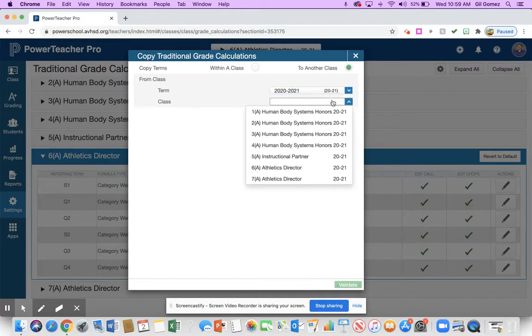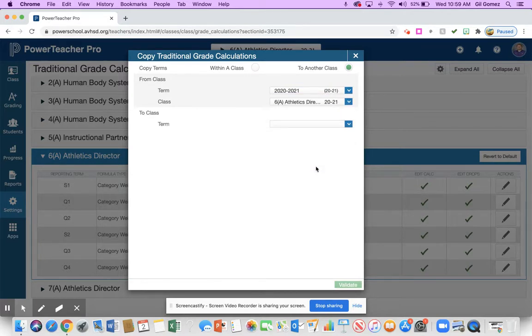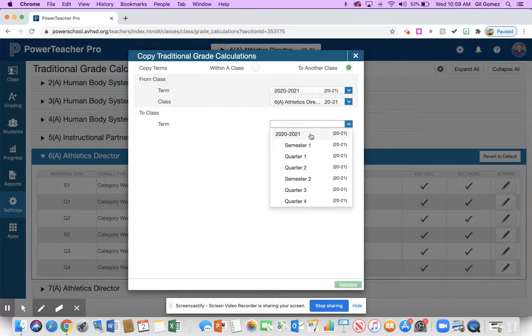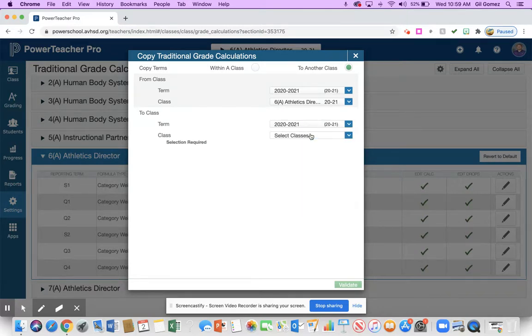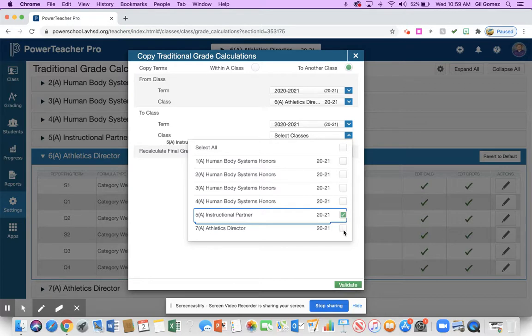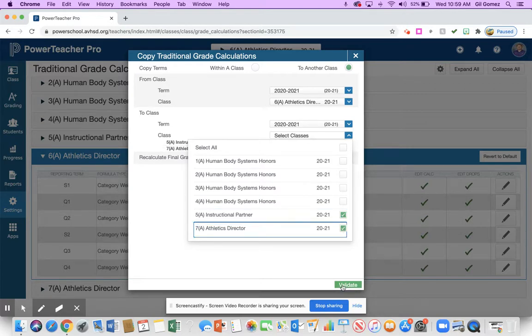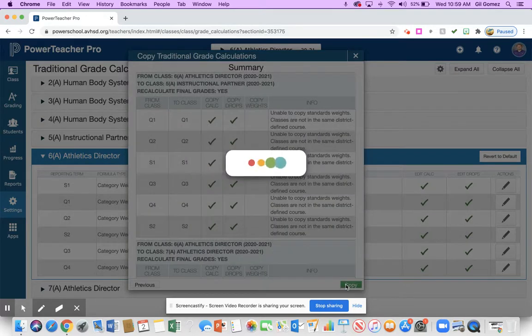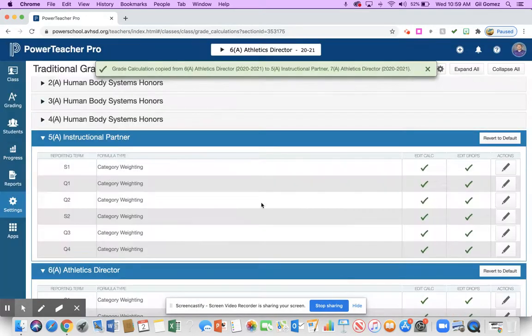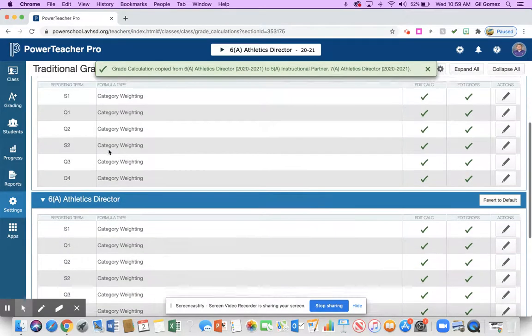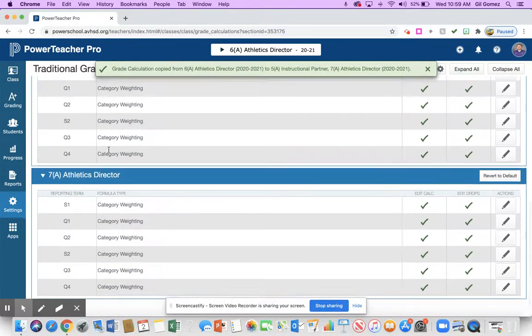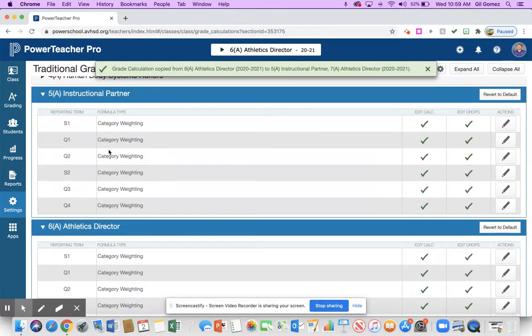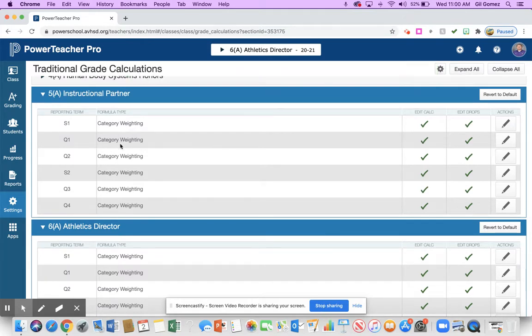What class I want it from, my athletic director one. And on here what I want to do is I don't have to click all these. I'm going to put 2021. That's going to cover everything. So I'm going to click here and what class do I want that to go in? Let's say I wanted to go into my fifth period instructional partner and I wanted to go into my athletic director. I'm going to validate it and then I'm going to press copy. And now what you're going to see is now my fifth period, my sixth period, and my seventh period have all received that same information and the category weighting has been transferred over.